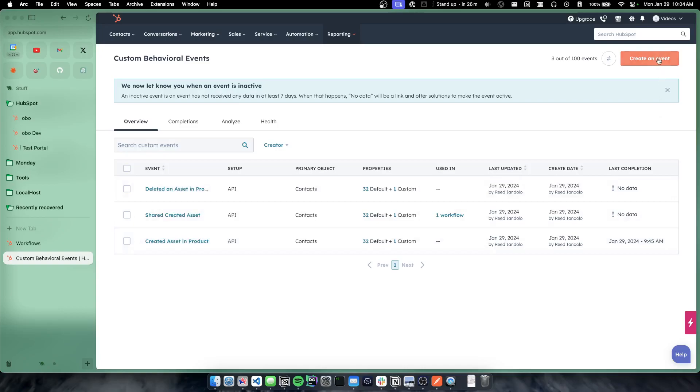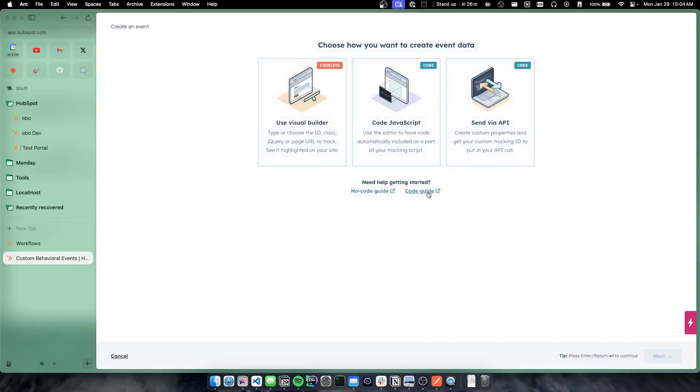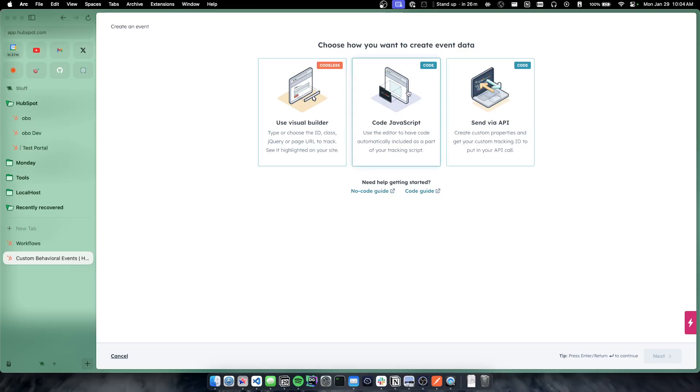These can be created through the UI now. This used to be an API only capability but we can actually create these events depending on what the type of event is. If it's something that is being tracked on your website specifically, you can use the visual builder or the JavaScript code.